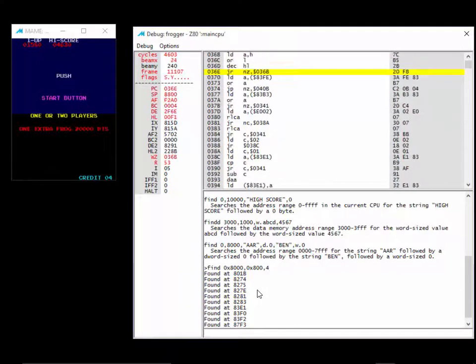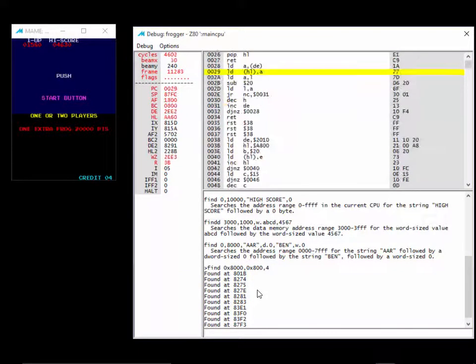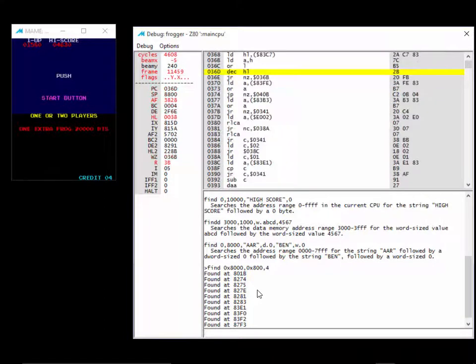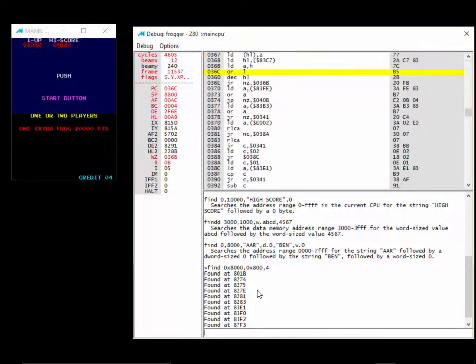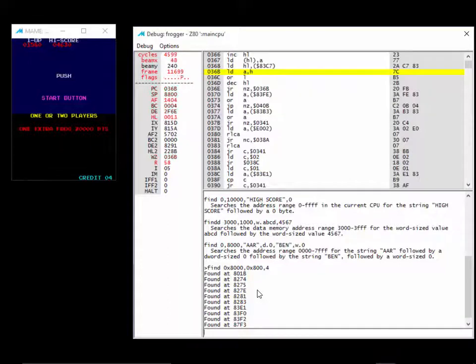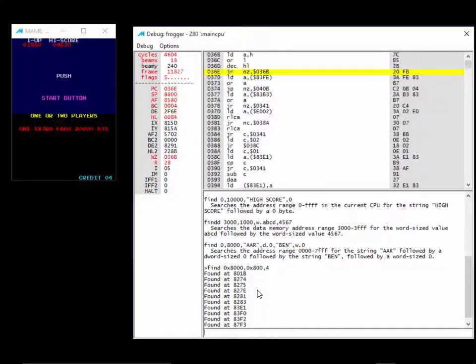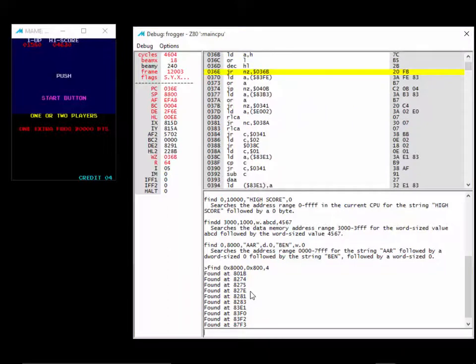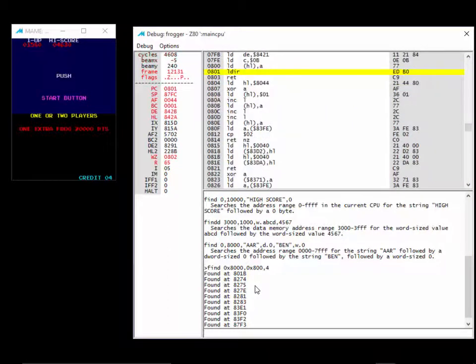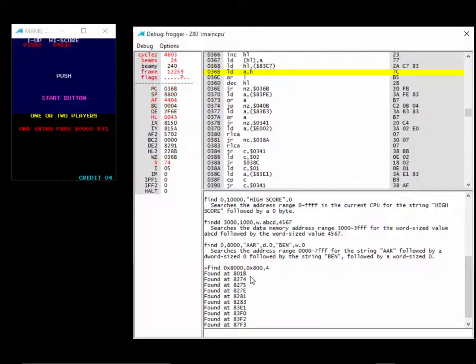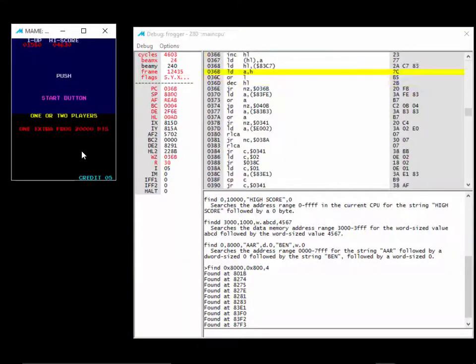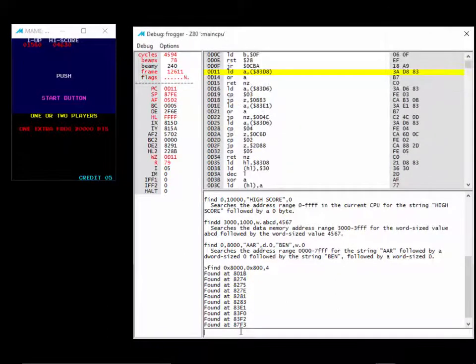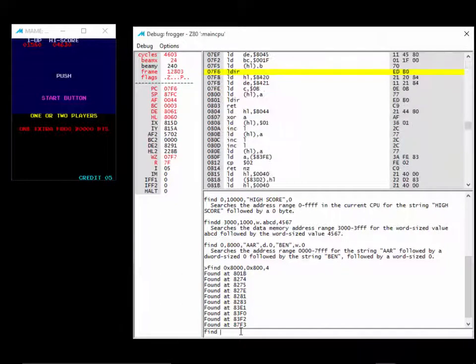We could poke around each one and go into the memory window and start changing values to see if our credits appear, and that would work. But we can do a little more intelligent reasoning and narrow it down some more. We know that we can affect the value. How about we do it again? Let's add one more coin.